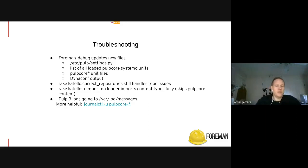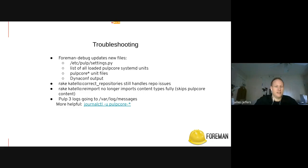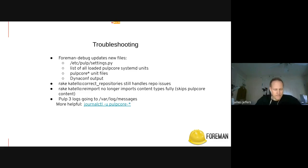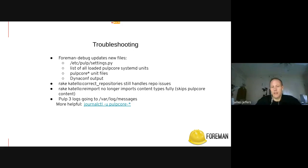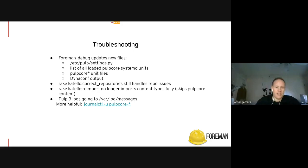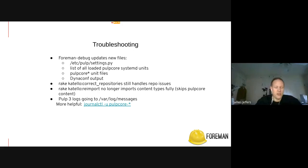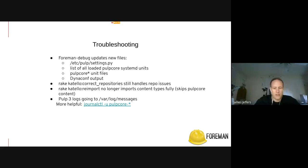Go to the next slide. Foreman debug. There's been some updates for additional files. You can see it's got the pulp settings, which is very useful. A list of all the pulp core system units, the unit files, and the dynaconf output. The Rake Katello Correct repositories will still handle repository issues. But generally speaking, a resync will also repair many of those issues at this time. It's interesting to note that the Katello reimport doesn't really work for all content types, because if they're handled by pulp core, it'll just be skipped. So that's going to become less useful over time as we migrate more content types.